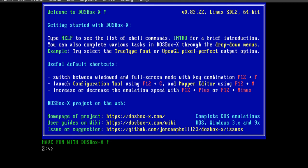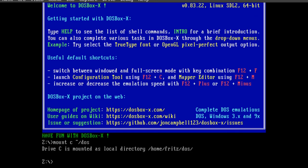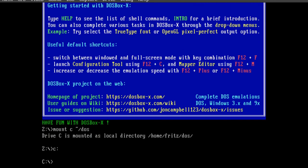The first thing we need to do here is mount the working directory on our host machine into DOSBox, which we do with the mount command. Now the working directory is mounted as the C drive in DOS. We can change to it with the C colon command, and then list the directory with the dir command.